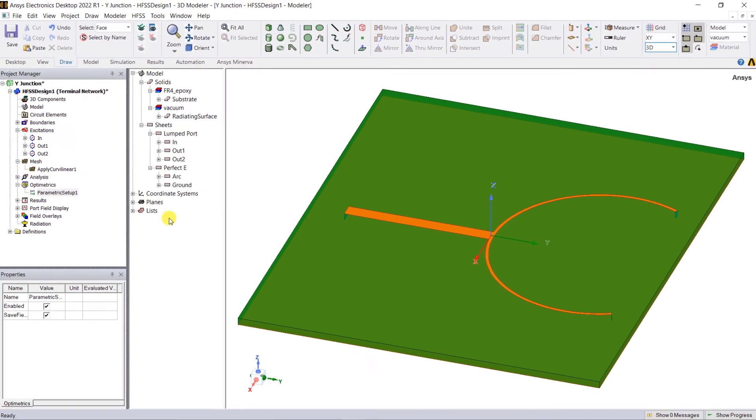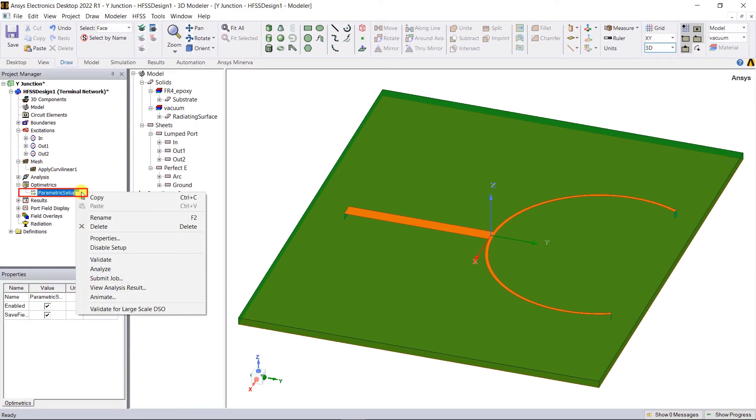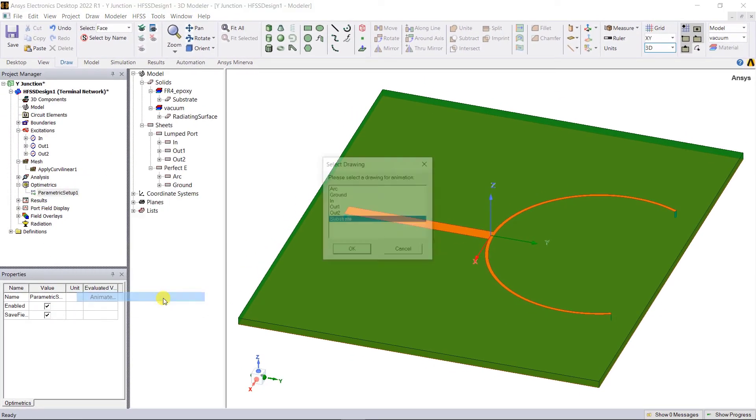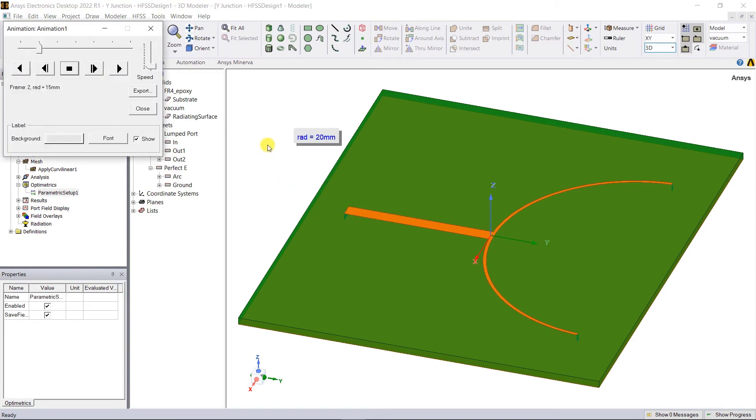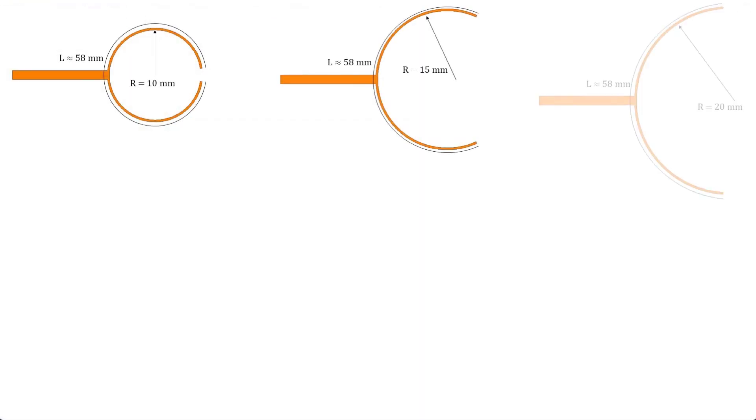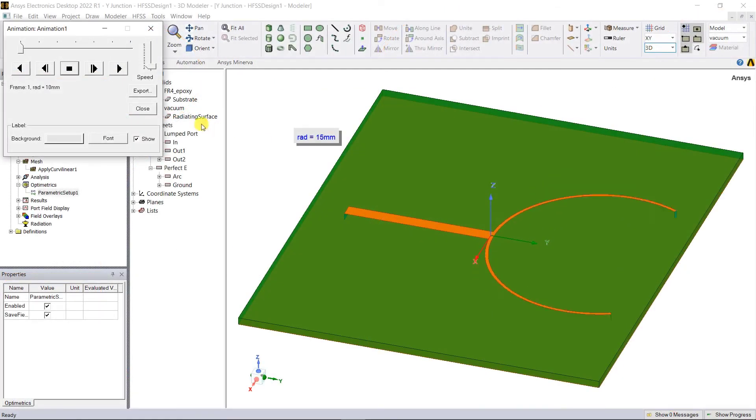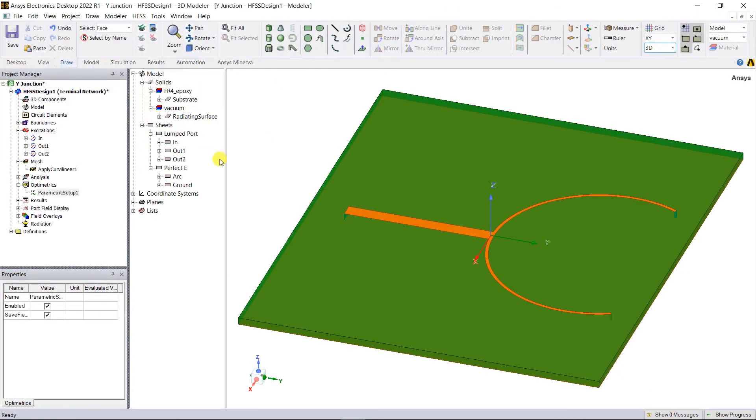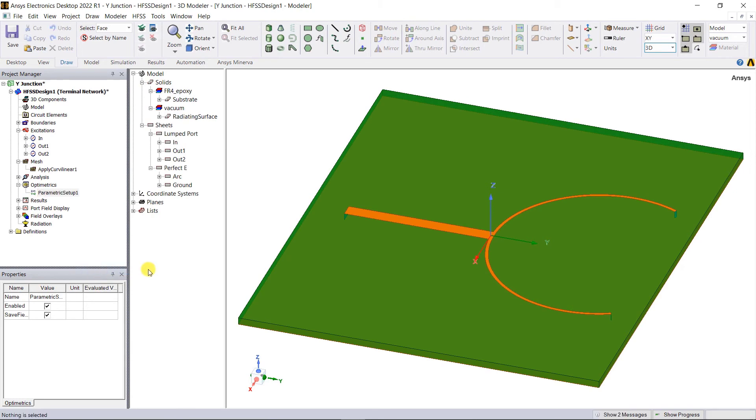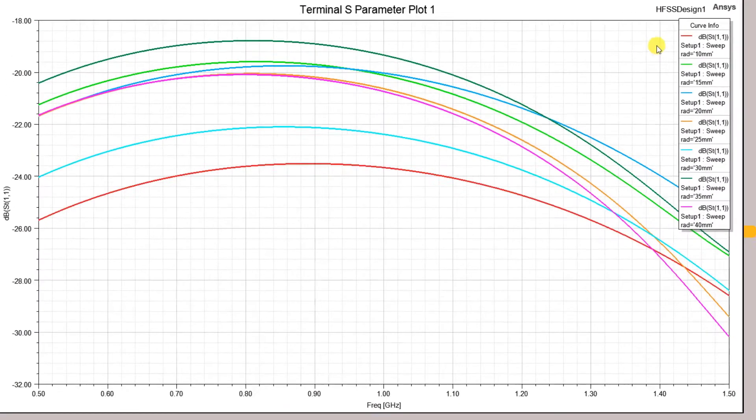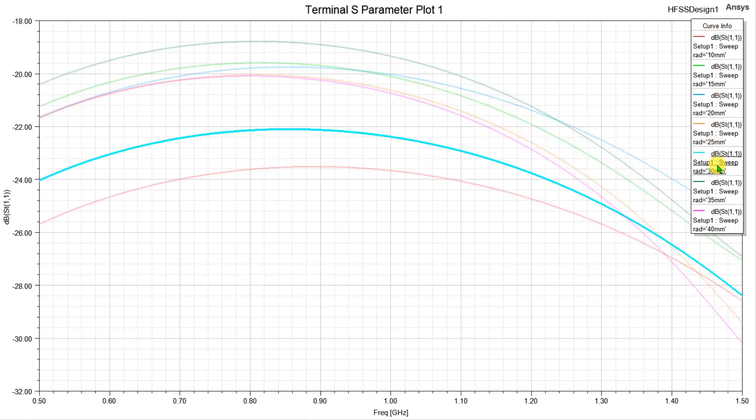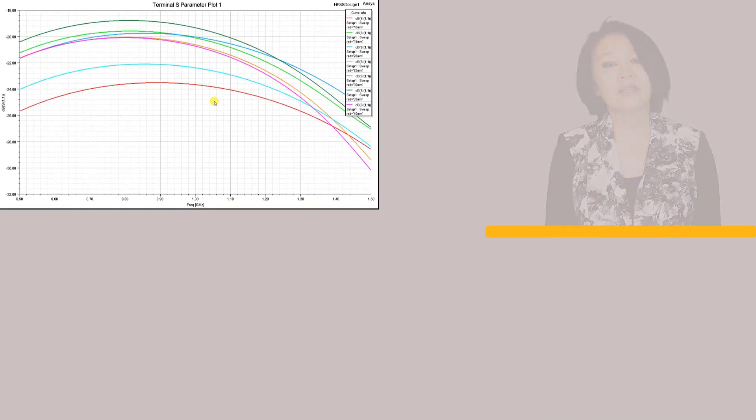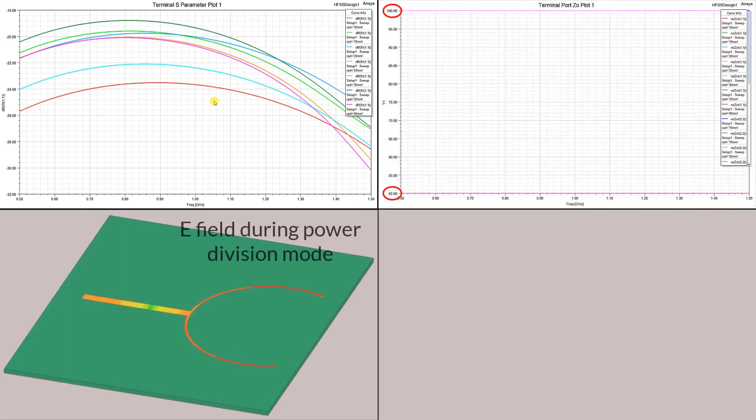Right mouse click on the parametric setup, select animate, and you can see how the arms positions vary for the different radii. Observe that the parametric is set up such that the length of the arms is not changed for the different radii values. Close this animation window and run the parametric sweep. After the analysis is complete let's look at the results. Here's a reflection coefficient at port one and as you can see there's very little shift in the resonance frequency. Here's the port impedance plot. Here's the electric field animation of the power divider showing division and coupling modes.